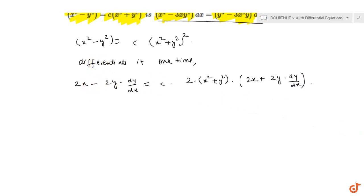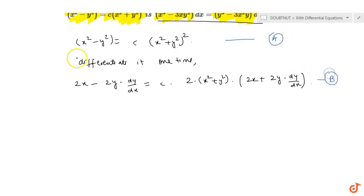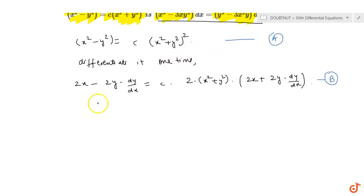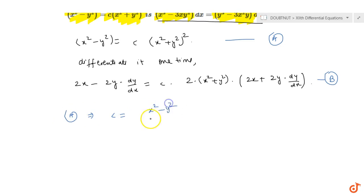Our next task is to eliminate the constant from these two equations. From equation (a), the c value is: c = (x² - y²) / (x² + y²)². This is the c value which we will substitute into equation (b).